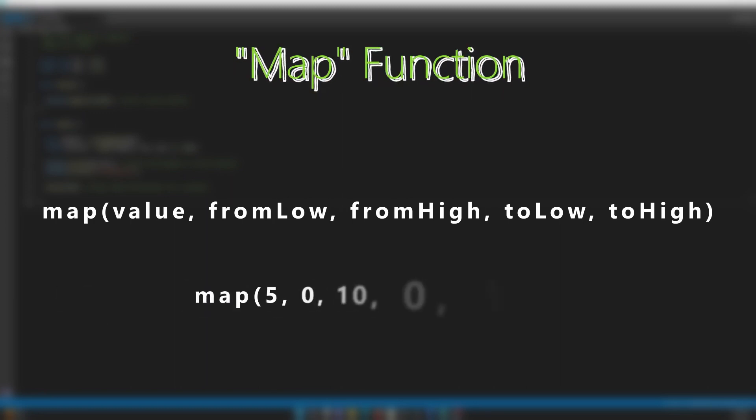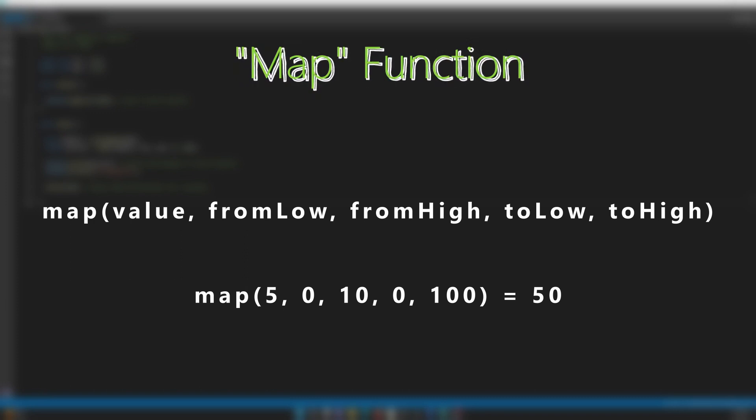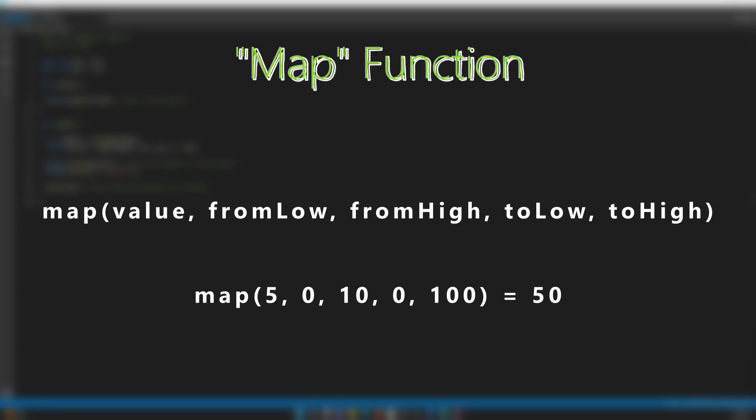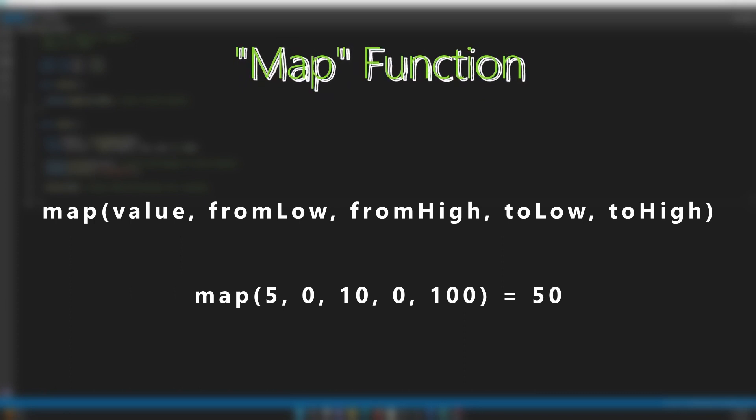If the value we got was, for example, 5, from low was 0, from high was 10, too low was 0, and too high was 100, the resulting value would be 50.